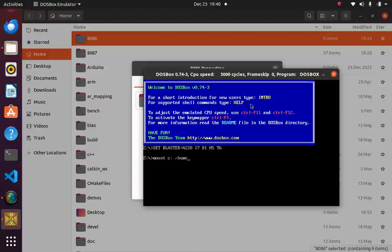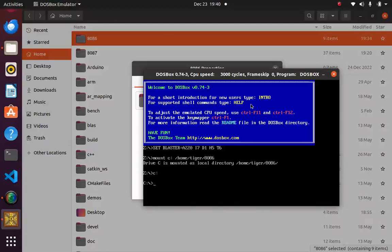home/tiger and my folder name, it is 8086. So yeah, now it is mounted. Now I will just write C:. Now I can run the program. In the next video I will be